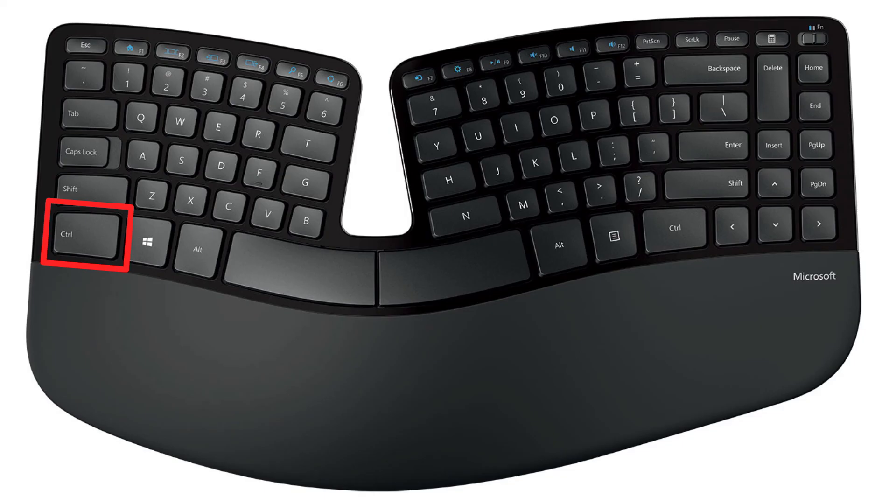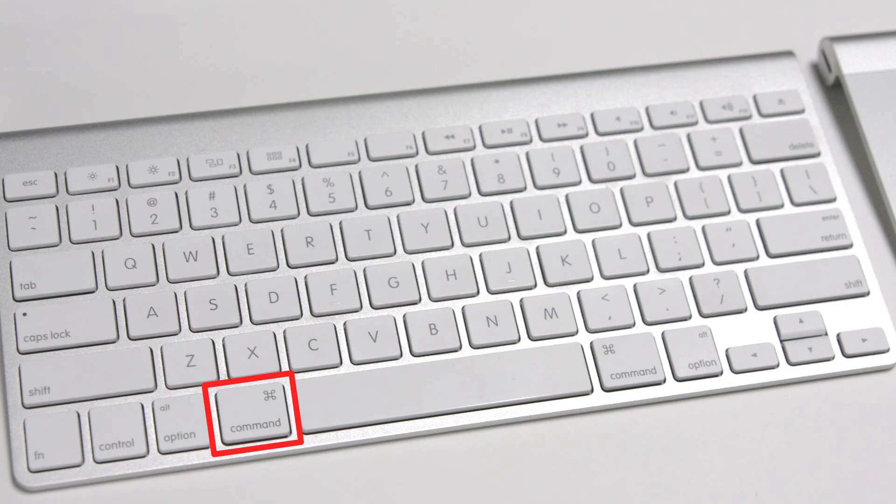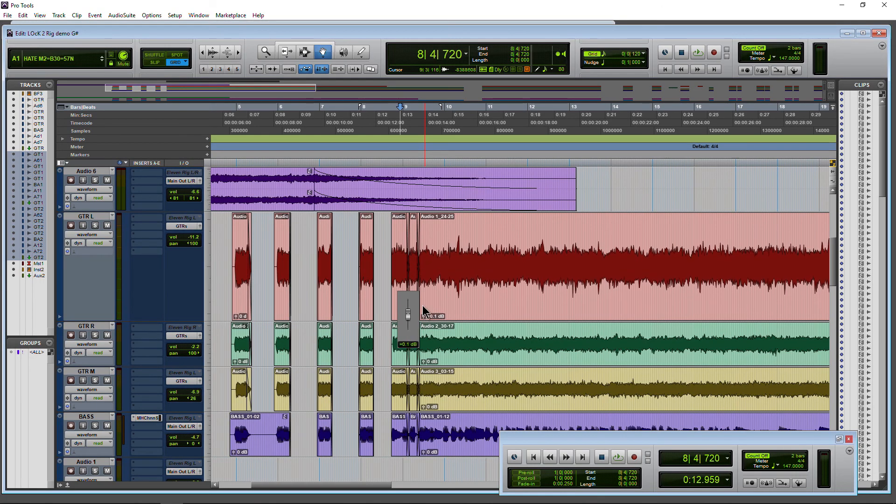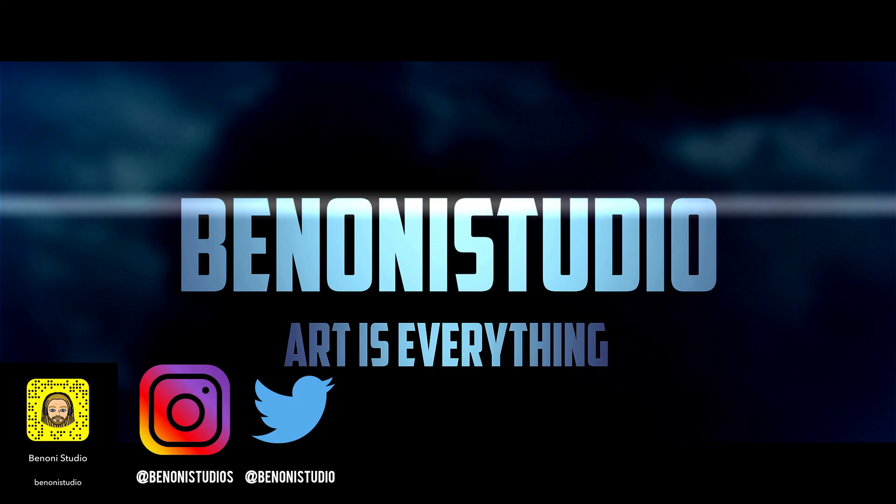So that is how you use Fine Control in Pro Tools. Just by holding down the Control key on Windows or Command on Mac and making your Parameter Adjustment.